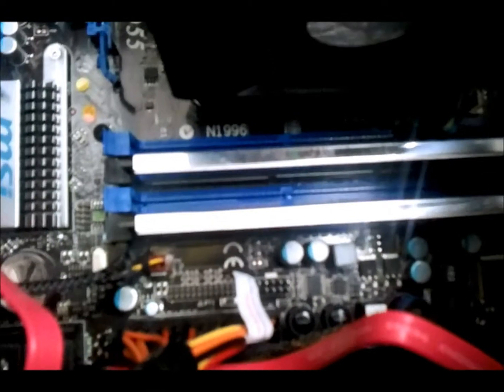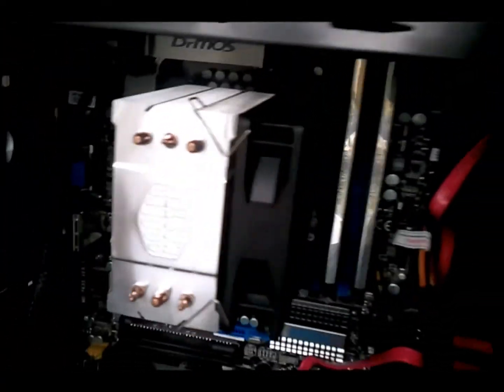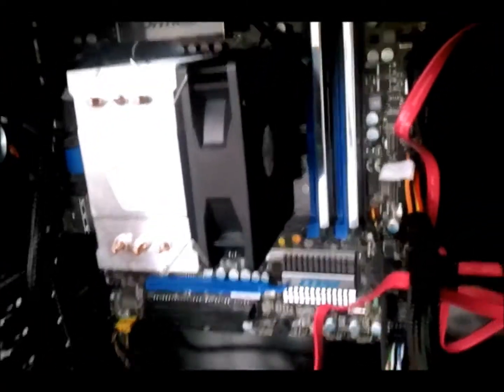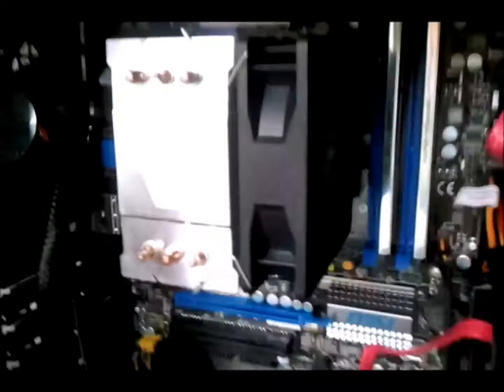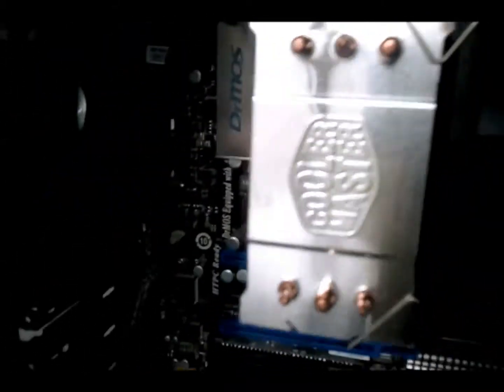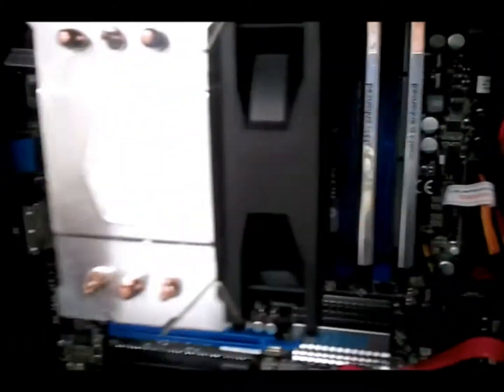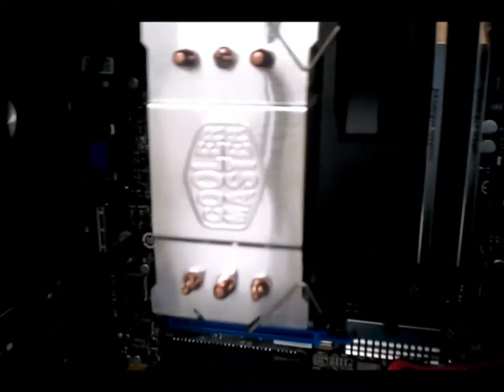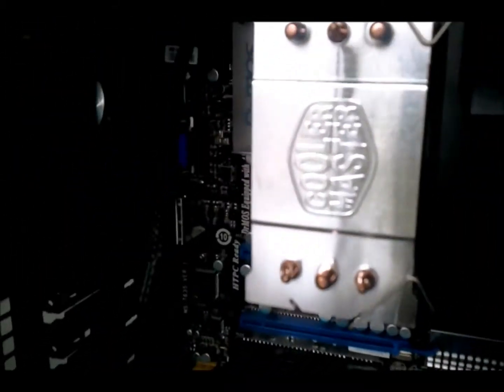And then we've got the Mushkin Silverline four gig kit. Then we have a Cooler Master TX3 on top of the i3 540 which is sitting at, I can't remember now, 4.3 at the moment. Silverstone fan at the back, I haven't got one at the front, not that you can see.